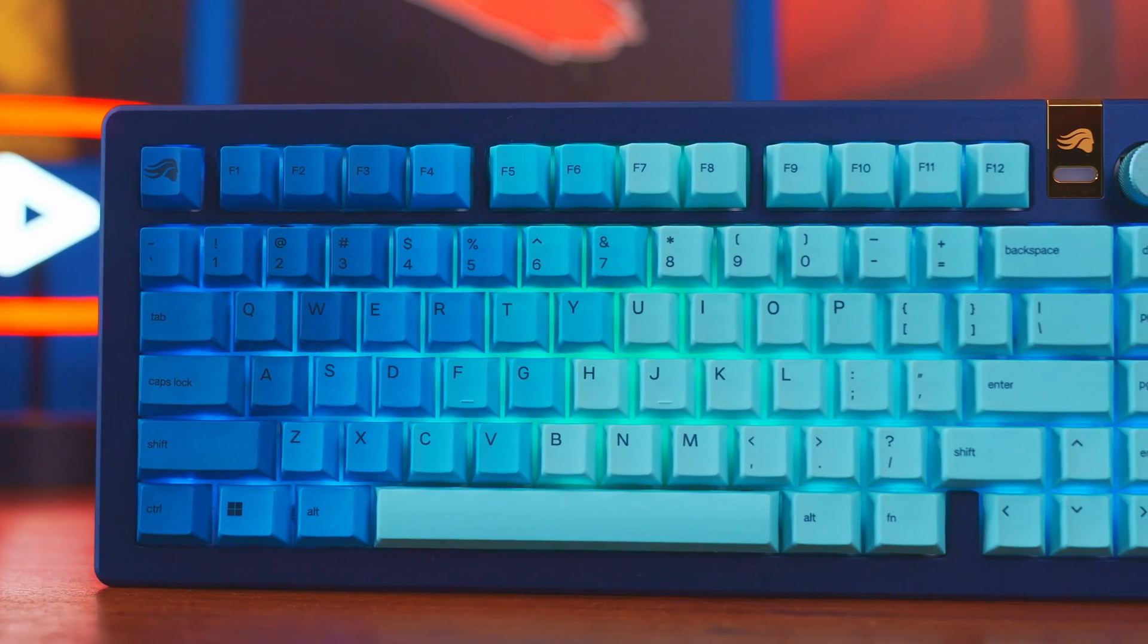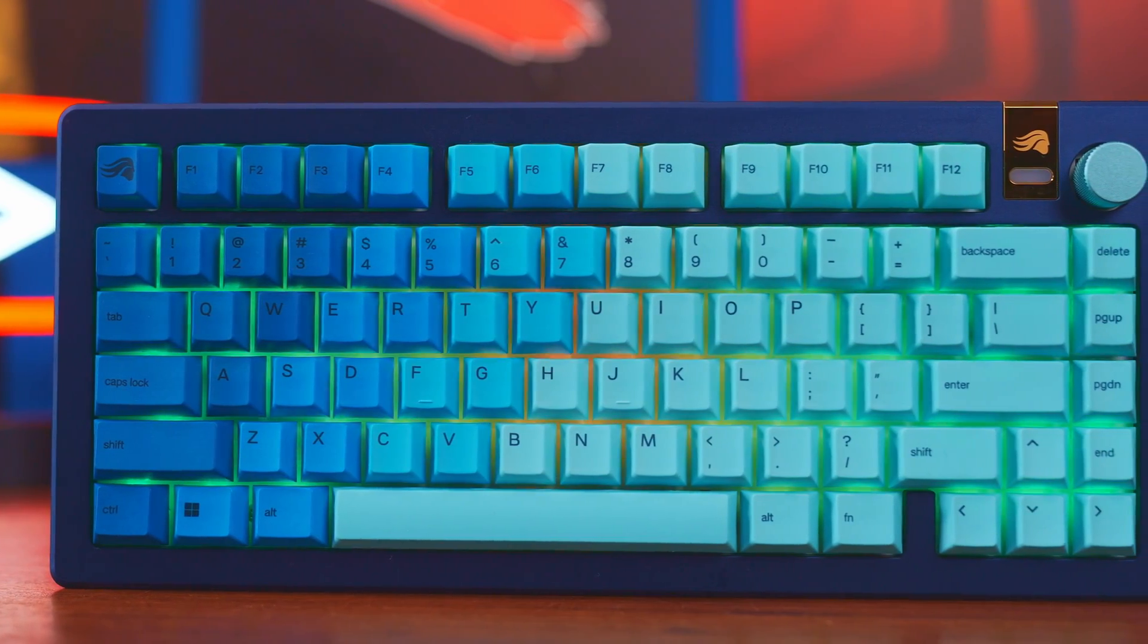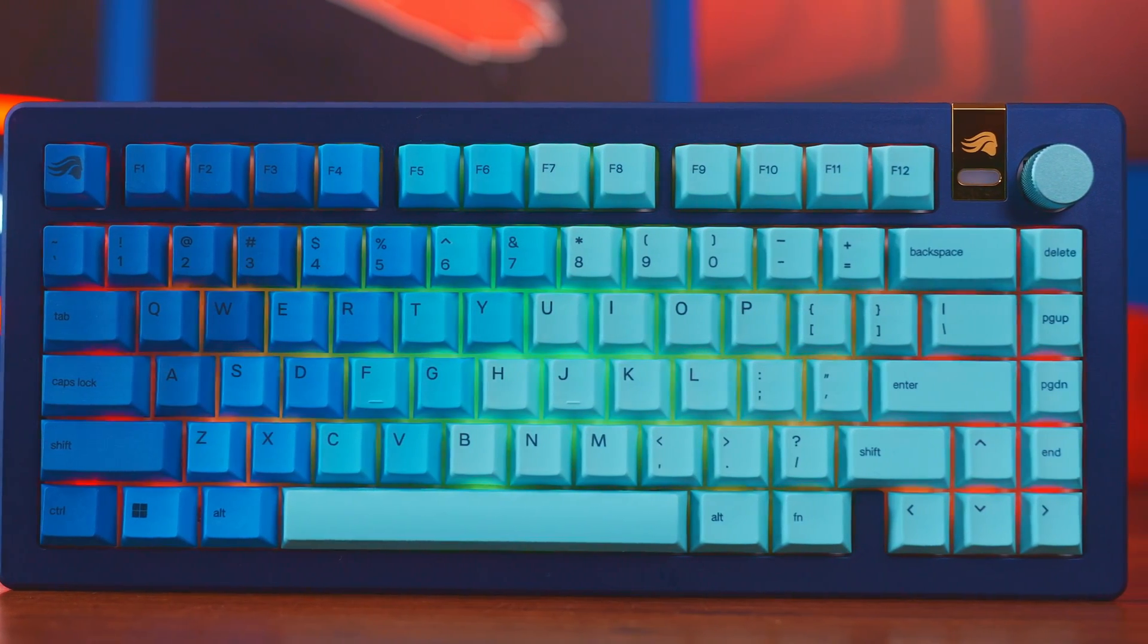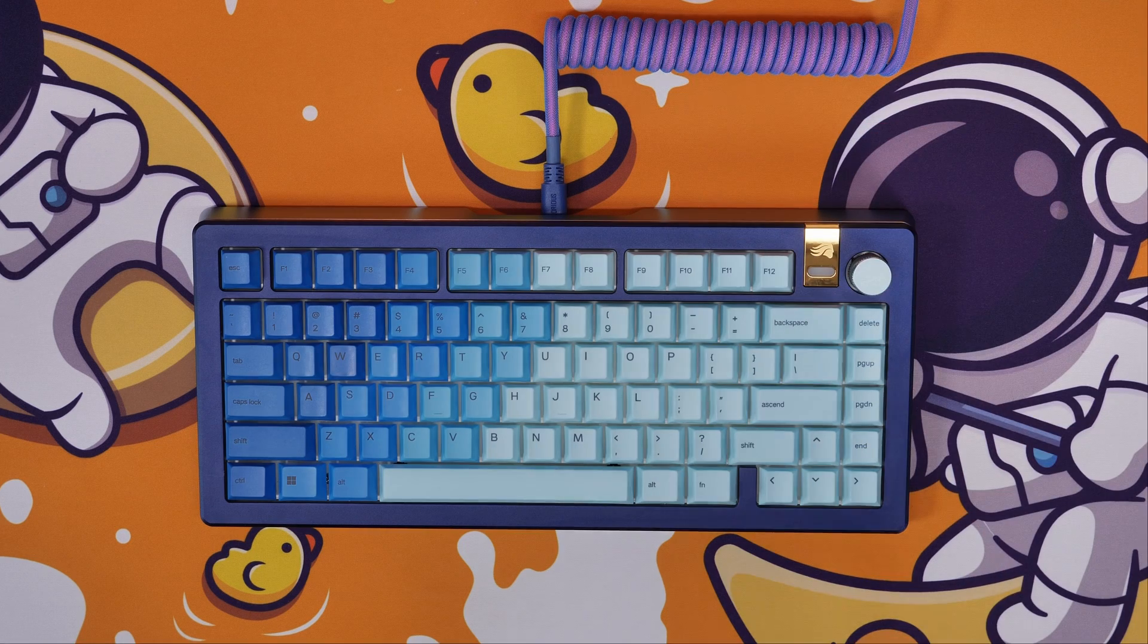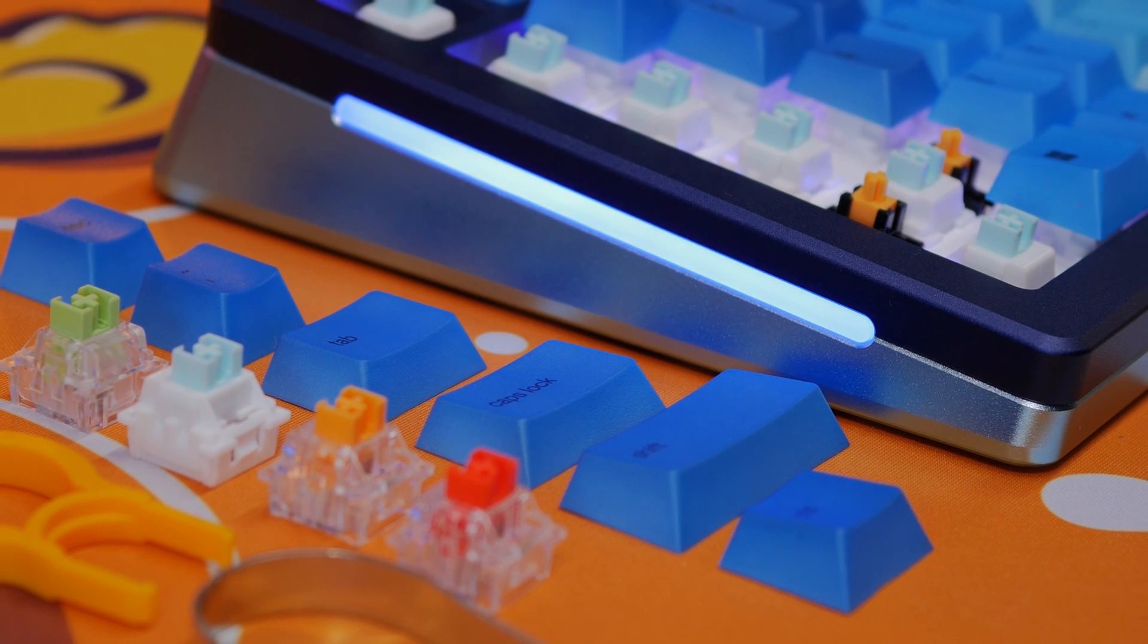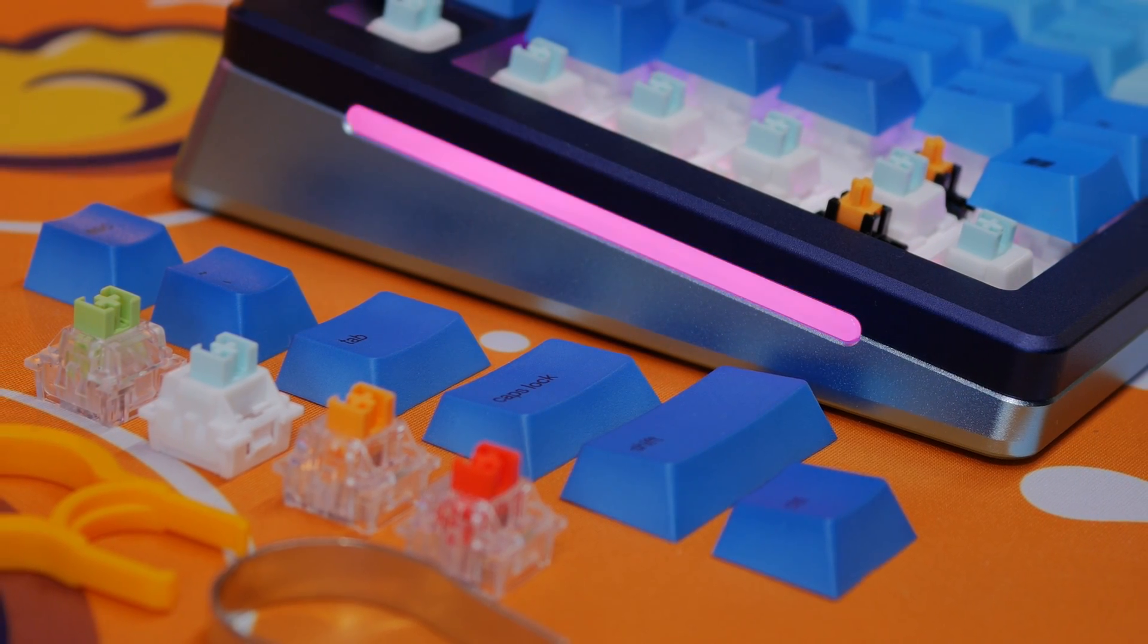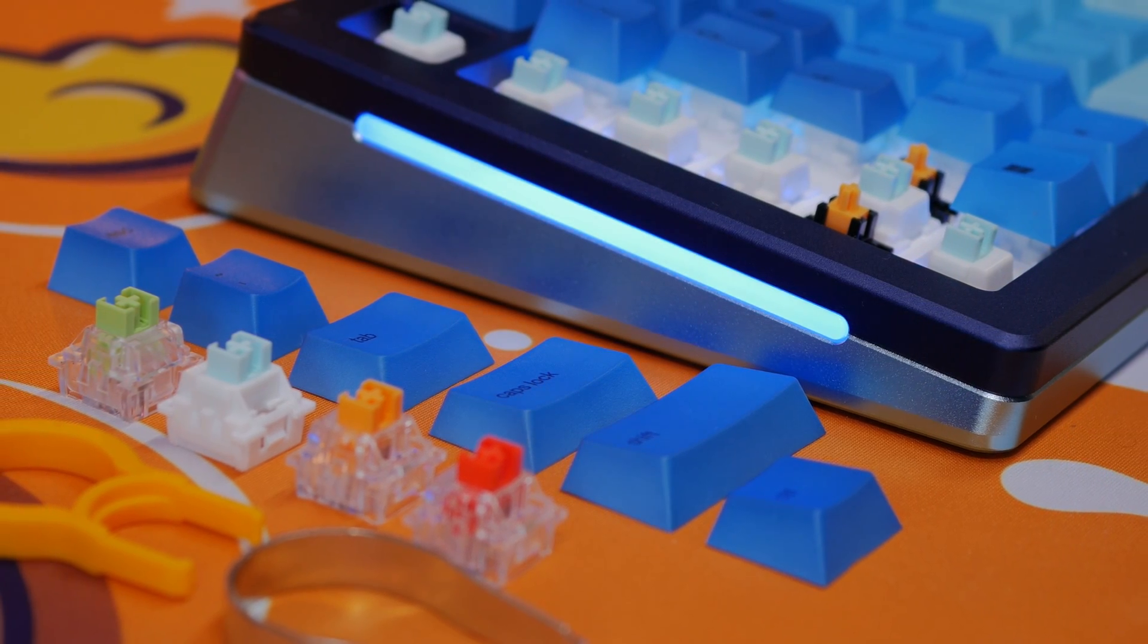Hello, this is the Provoked Prawn, here with a custom GMMK Pro 3 HE from Glorious to talk to you about Hall Effect switches.